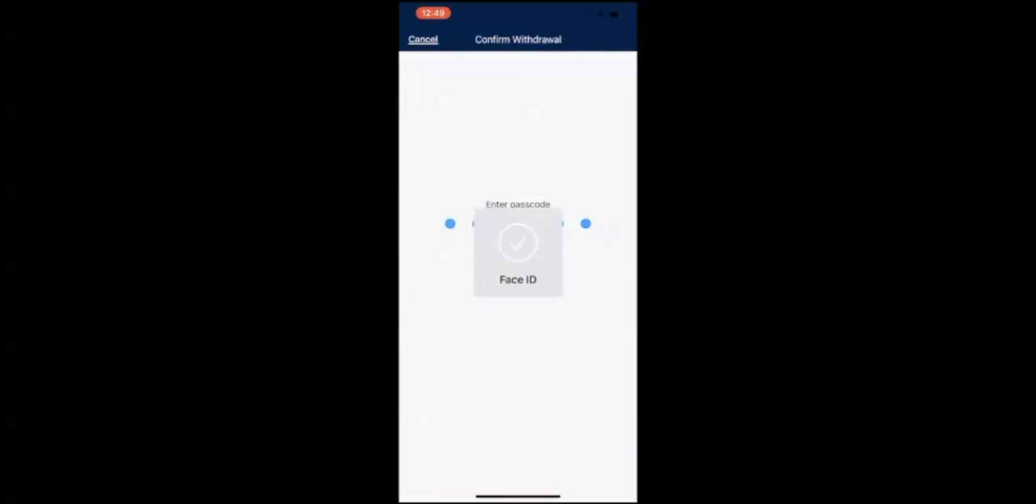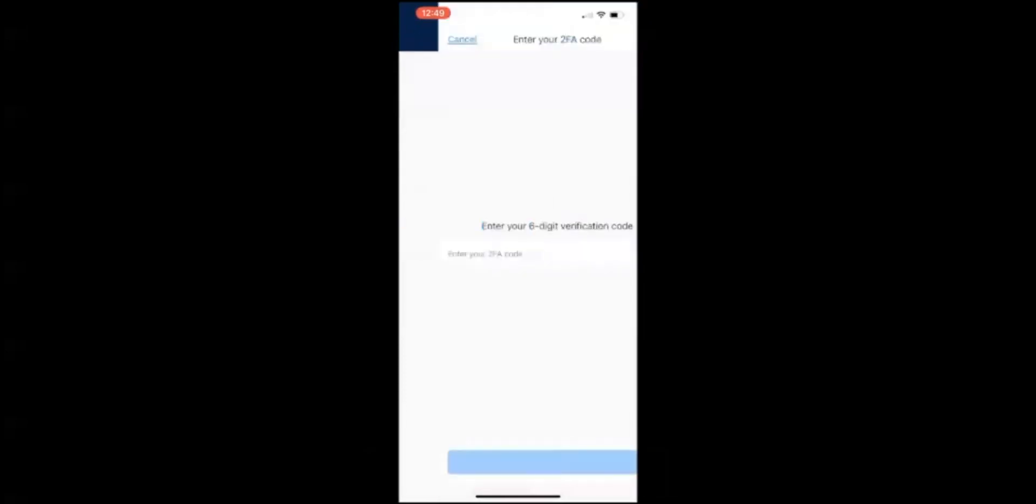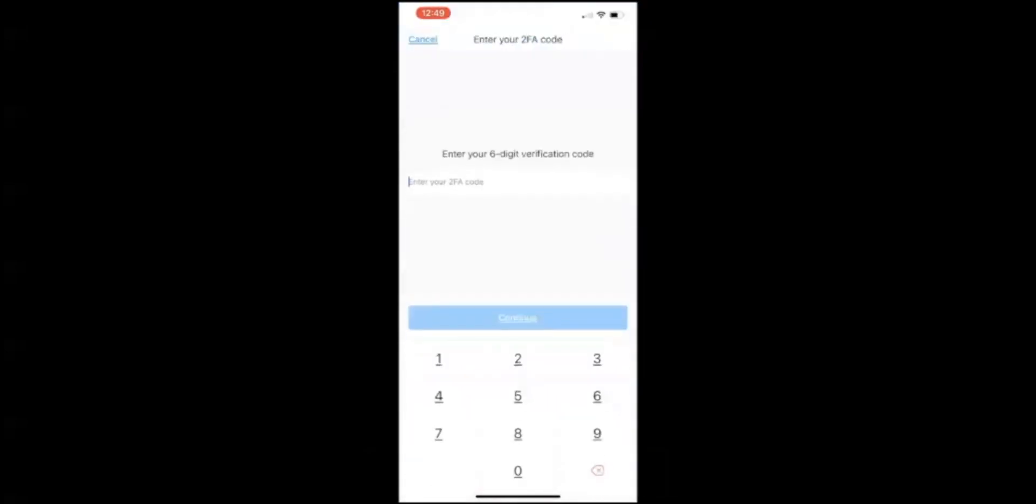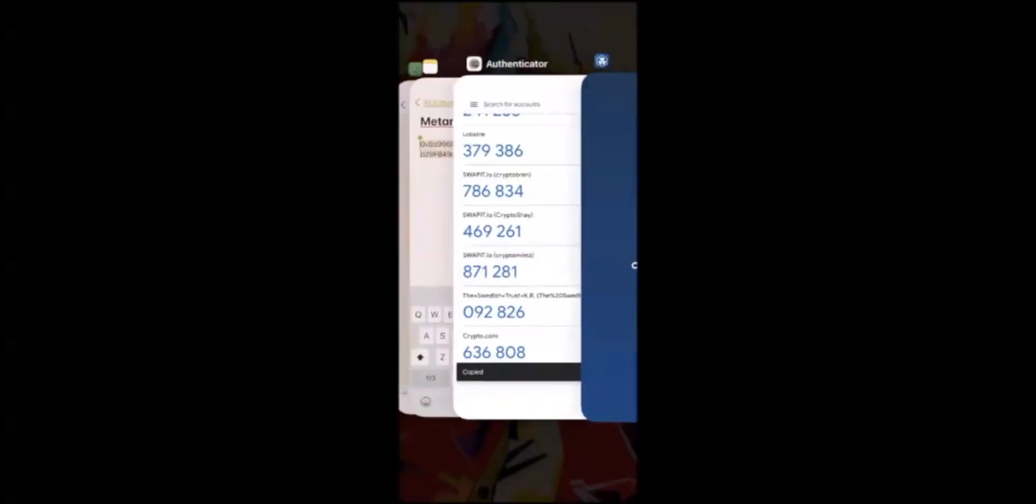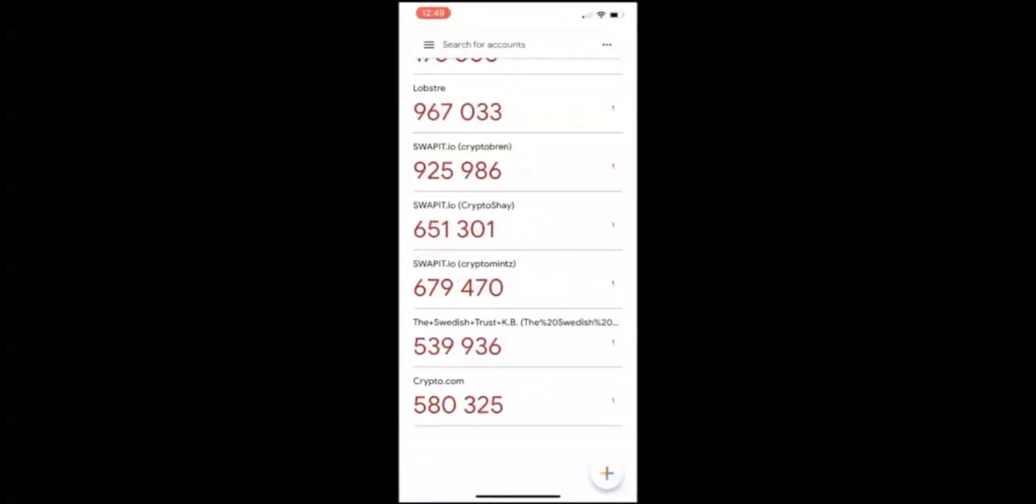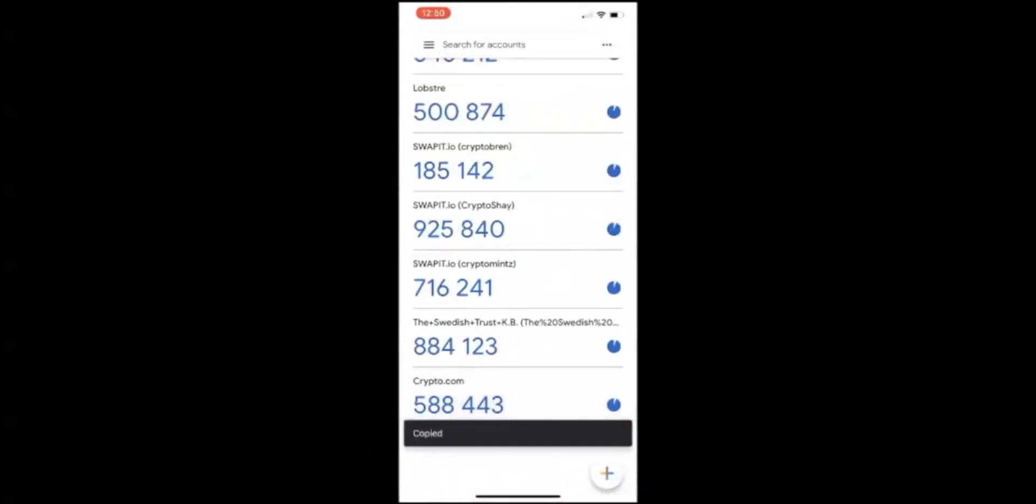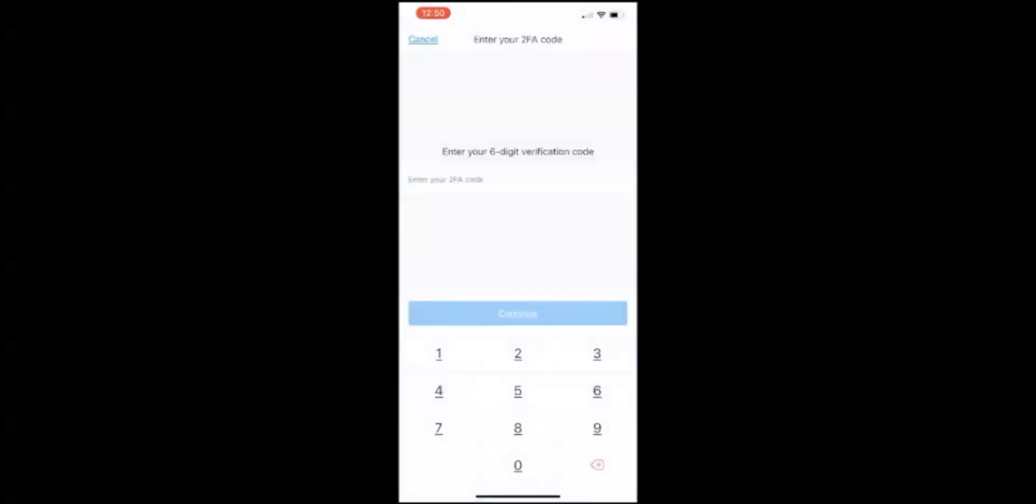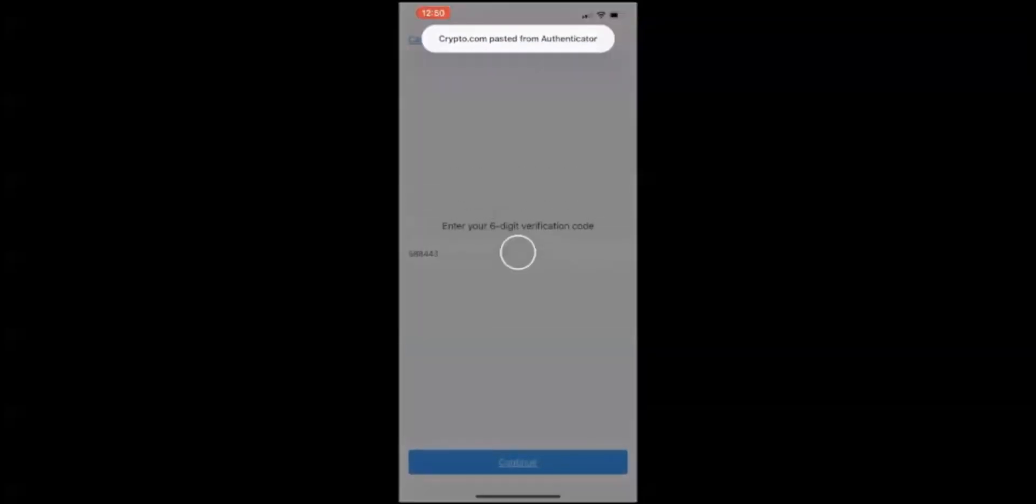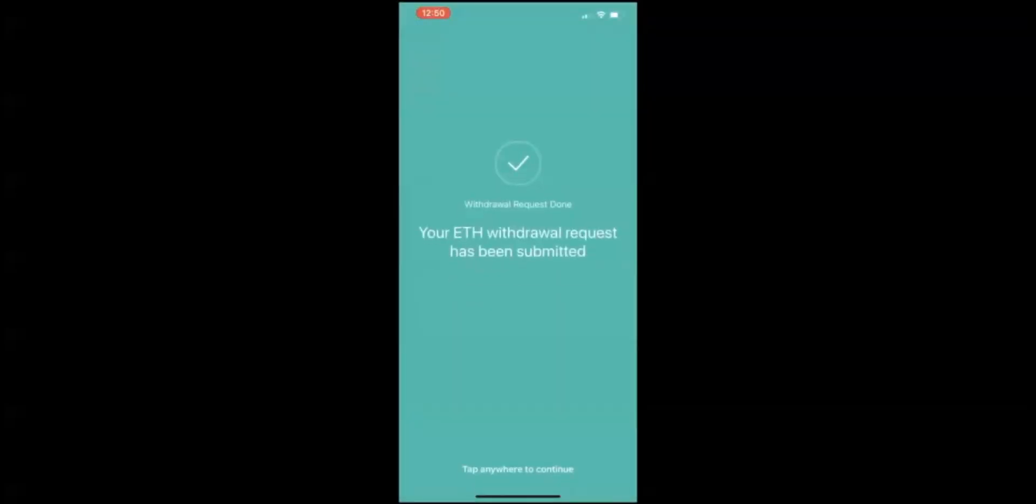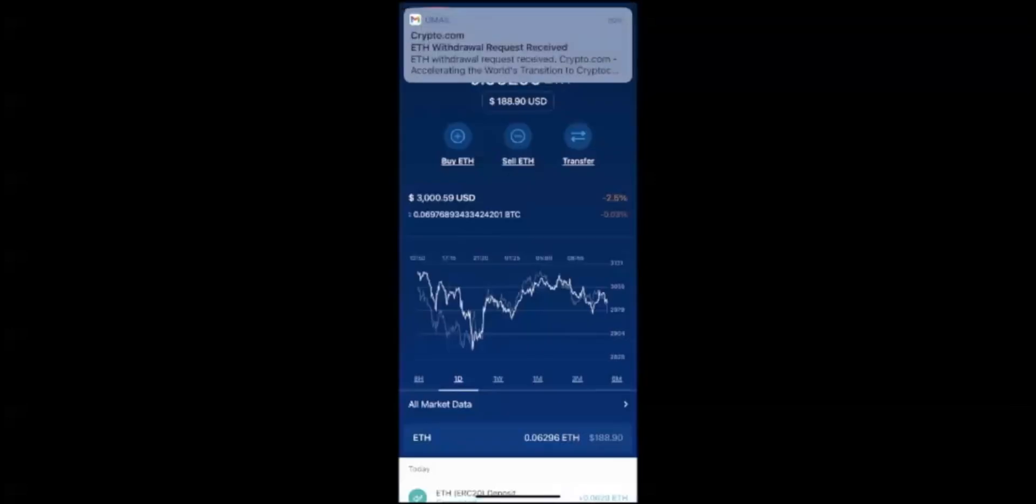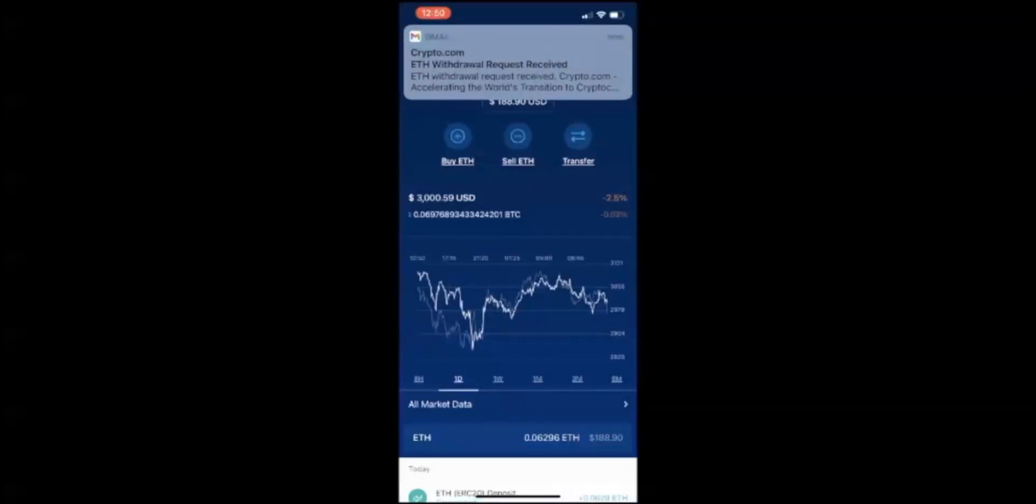Enter your passcode to withdraw it. You have to now go back to your 2FA, get a new code when it's blue, copy it, enter your 2FA code, click on continue. Your ETH withdrawal request has been submitted. Perfect! Well done. Congratulations, you just sent Ethereum to another wallet. Tap anywhere to continue.